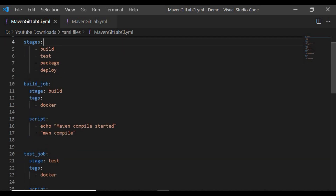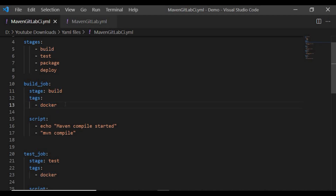As mentioned, we'll have four stages. Each job will be mapped to a stage, and you can have multiple jobs in the same stage. For the build job, I'm using stage 'build'. The 'tags' field tells GitLab CI to run this job on a runner tagged with 'docker'. When you create runners, you can tag them with keywords like 'docker', 'maven', or 'shell' to control which runner executes the job.